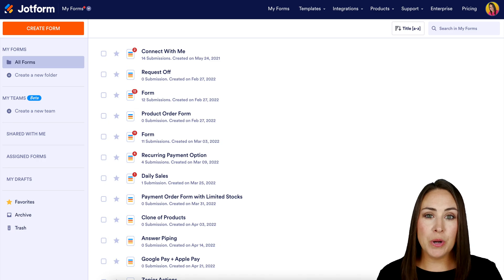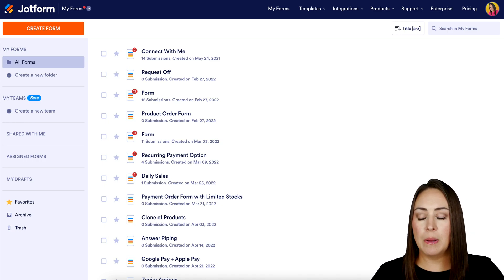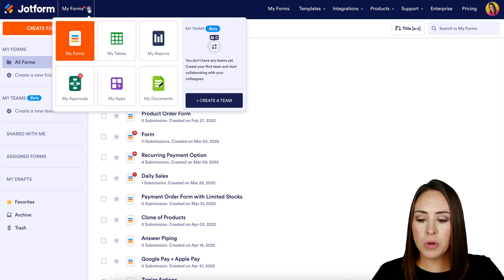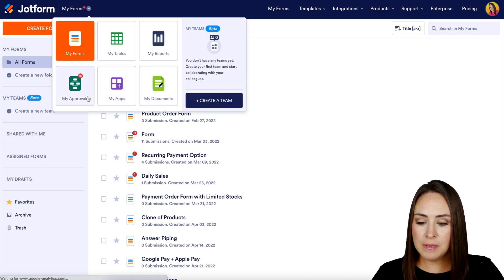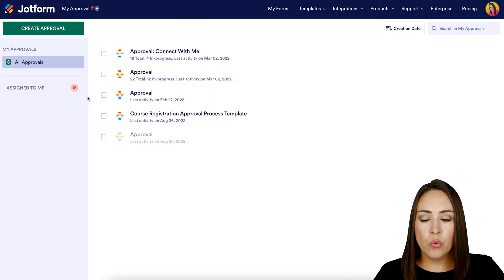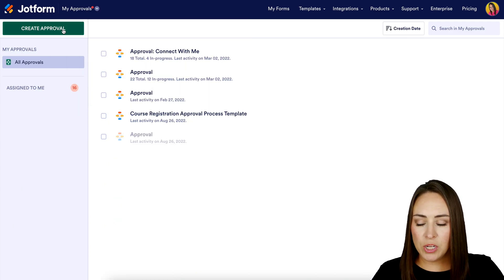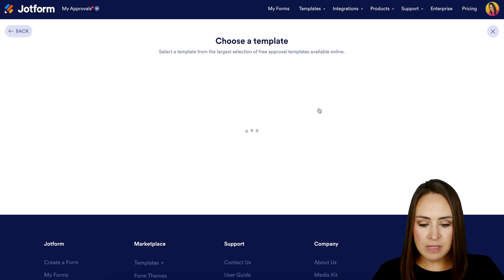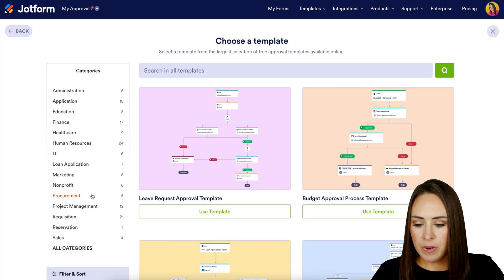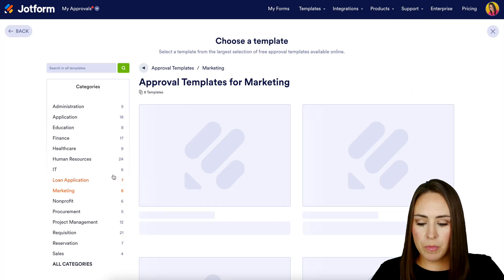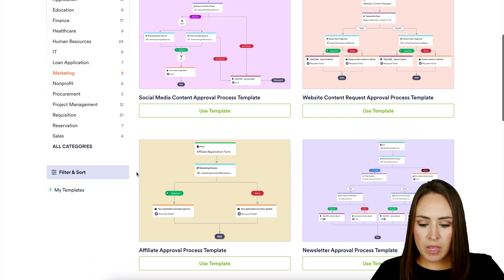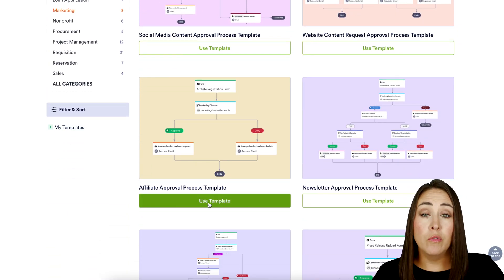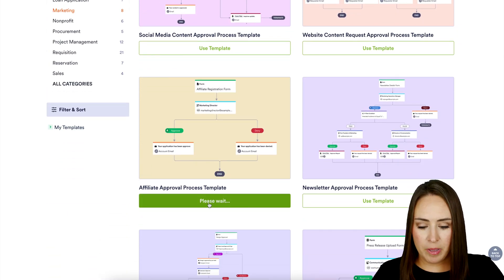First, we're going to create an approval process. I'm going to go up to the top left-hand corner, drop down to My Approvals, and choose the green Create Approval button. I'm going to use a template — let's go to Marketing and use this affiliate approval process template.